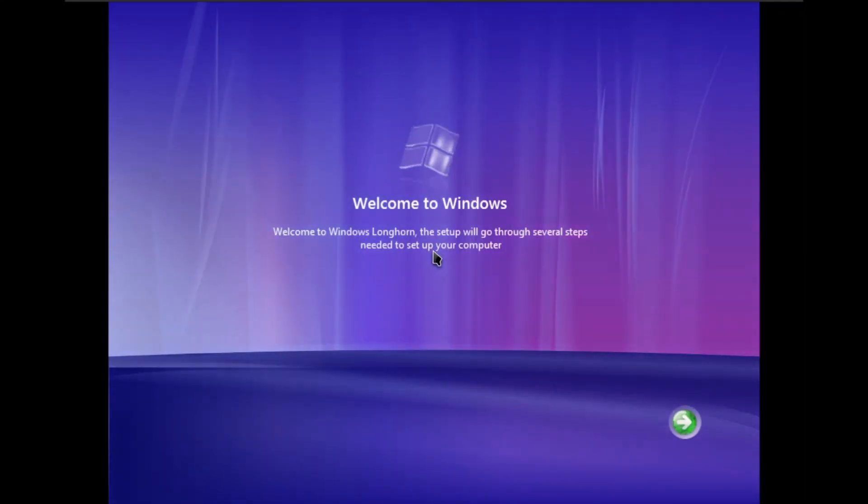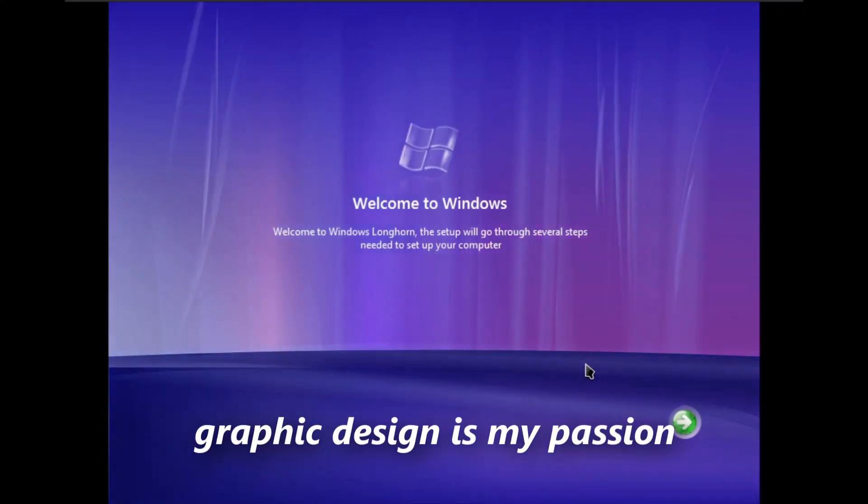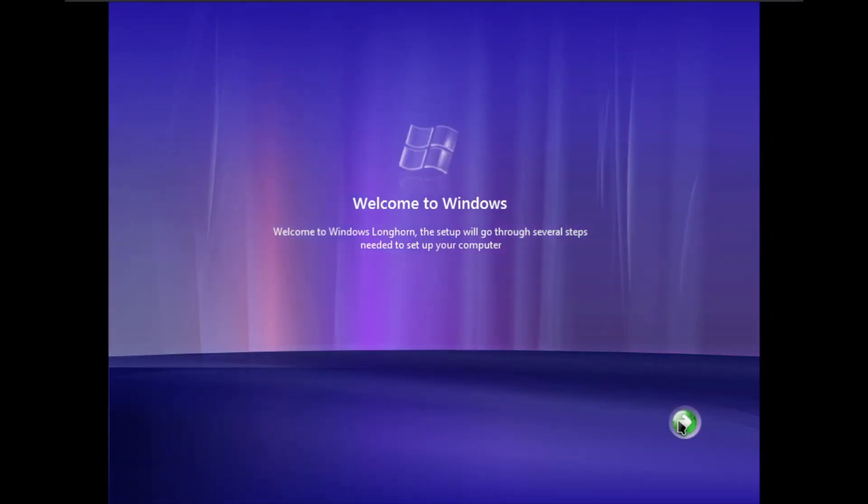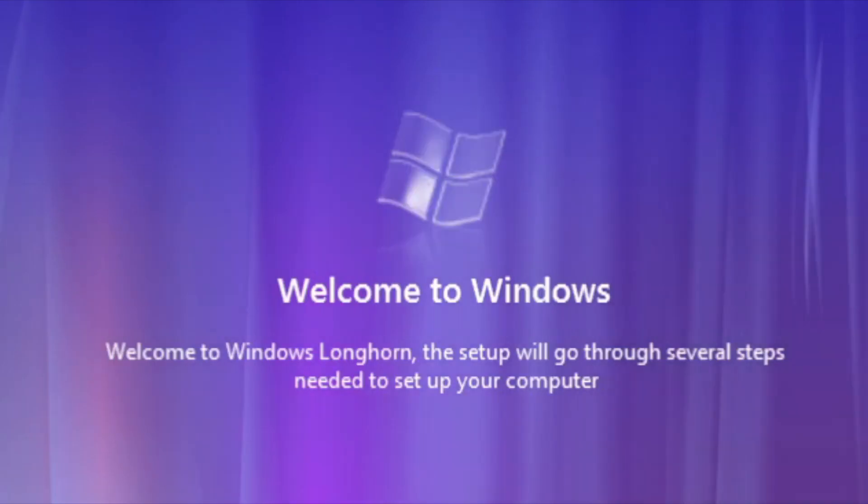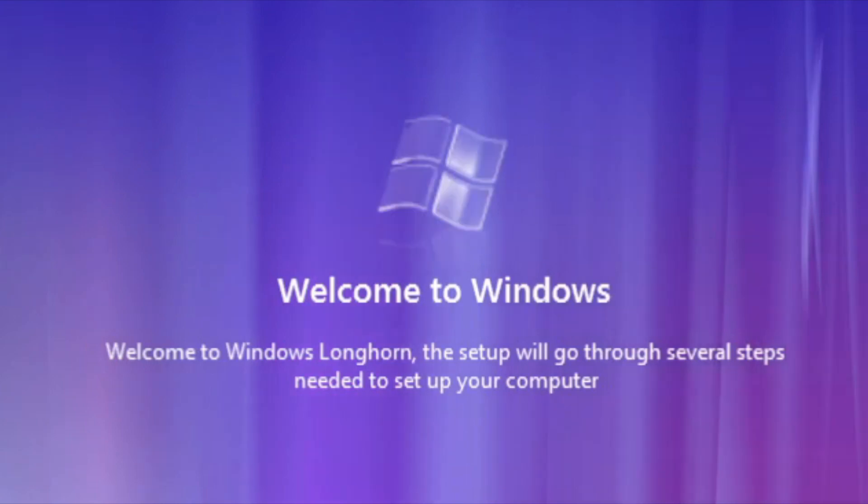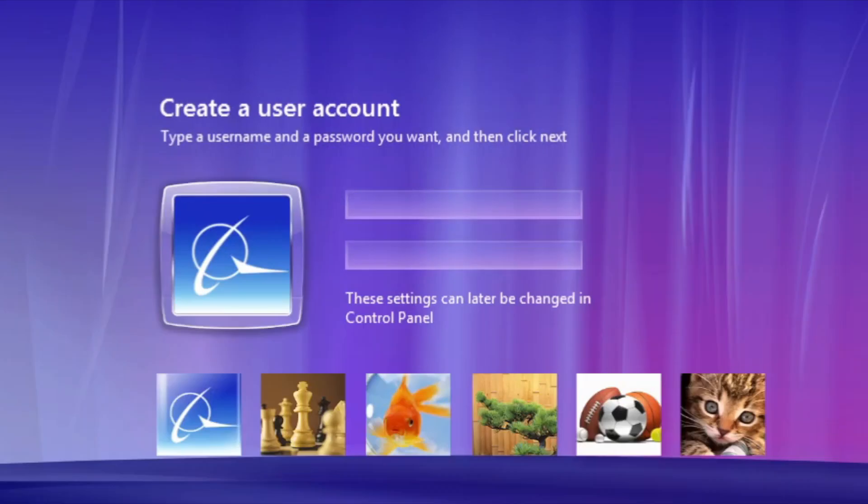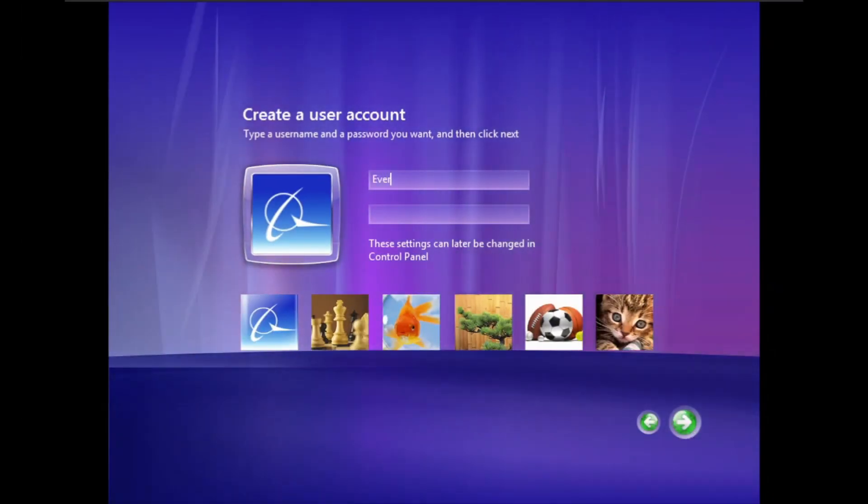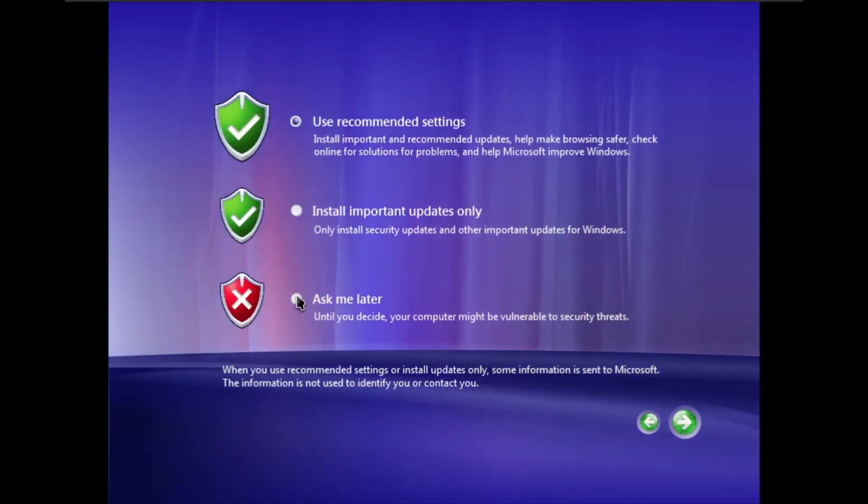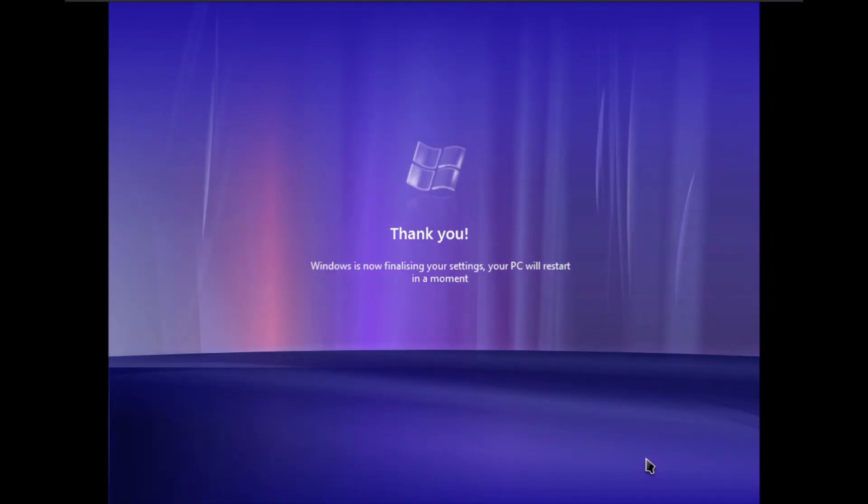Now this is the real graphic design is my passion. Based on WPF, you see the Windows logo at the top animates, even though it's quite laggy. The rest is Windows Vista setup with complete makeover to the design.